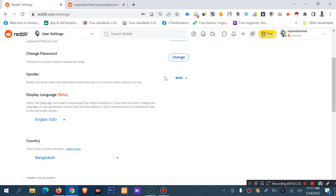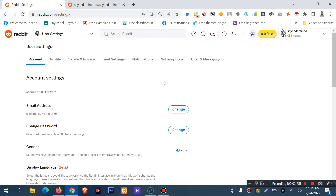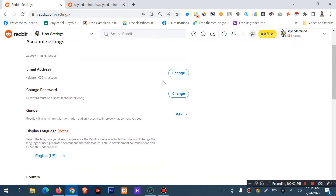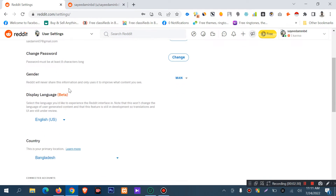In user settings, you can change your email address and you can change your password.